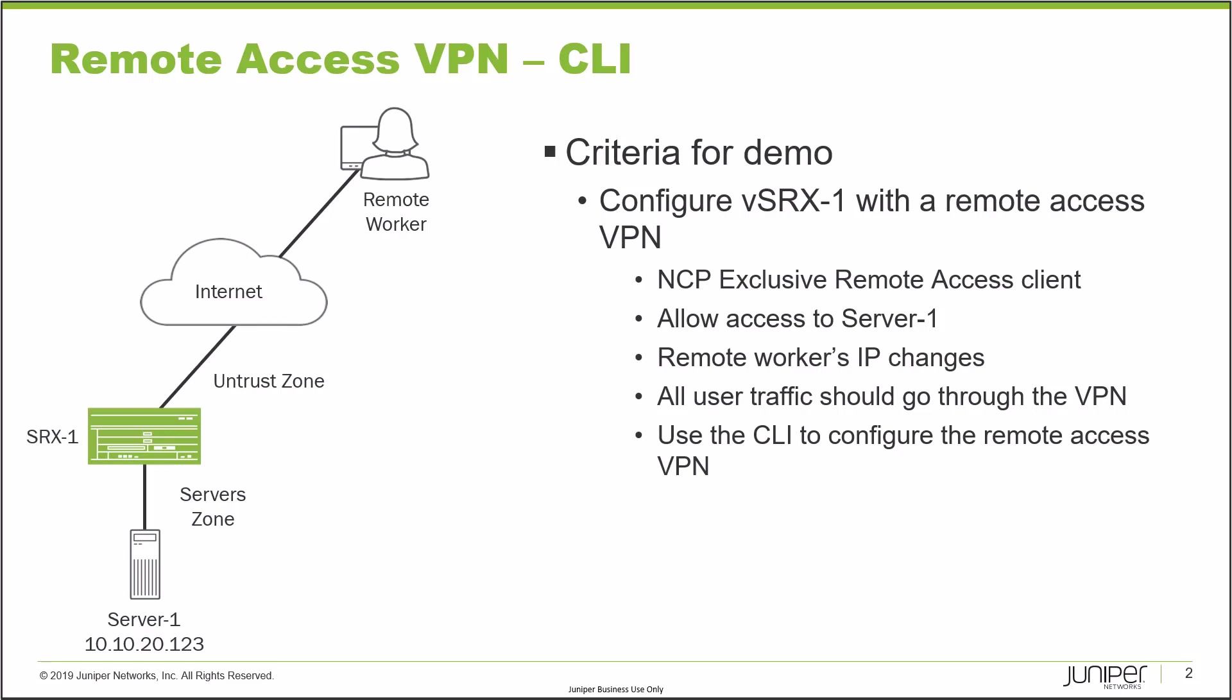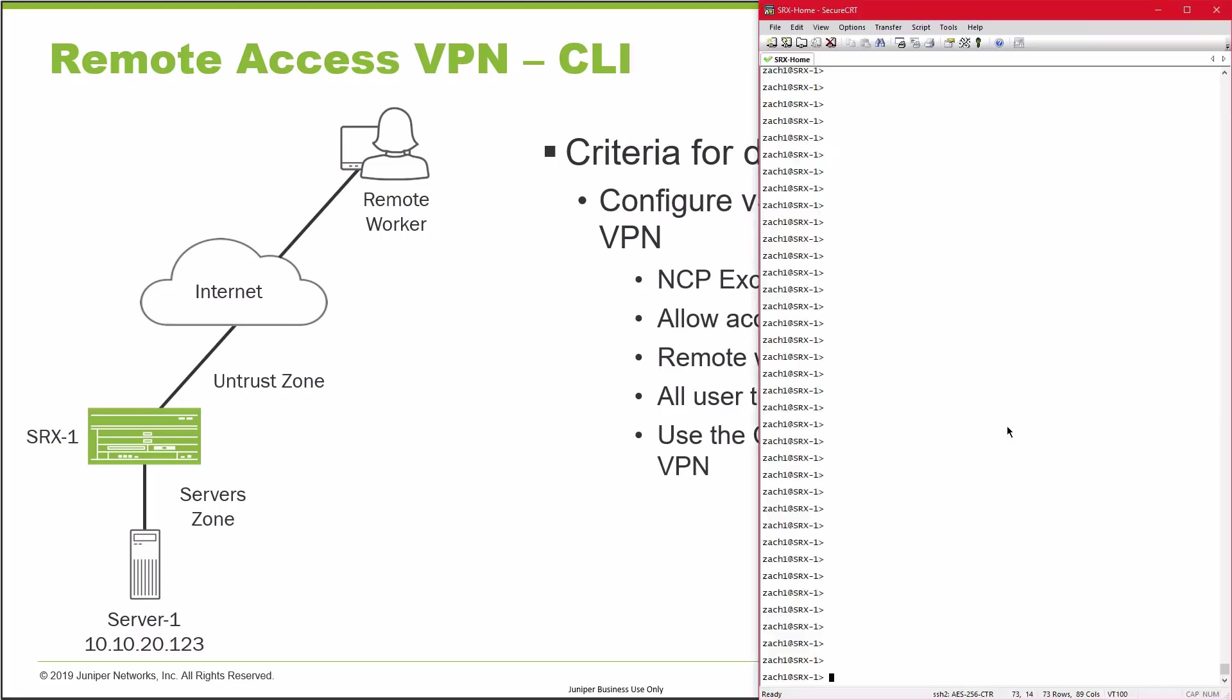We're going to do that by setting up a Remote Access VPN using the NCP exclusive remote access client, and that's going to allow access to Server1. This needs to be able to handle a remote worker's IP address changing to whatever it's going to be, and all user traffic should go through the VPN with no split tunneling. We're going to use the CLI to configure this. Let's go ahead and jump to the CLI and get this started.